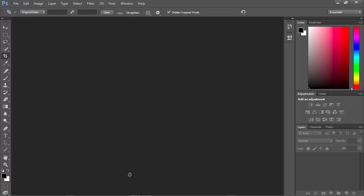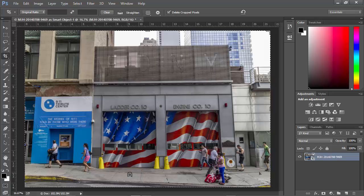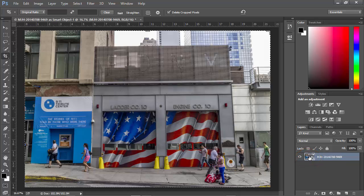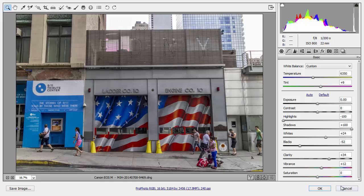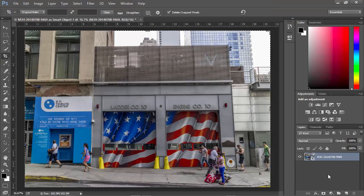Now opening as a smart object accomplishes two things. If you've watched my previous videos, you know that within the smart object here in the Layers panel, we can double-click and get access to our original raw data and make our adjustments to the raw data. So we maintain the integrity of the raw image here into Photoshop.